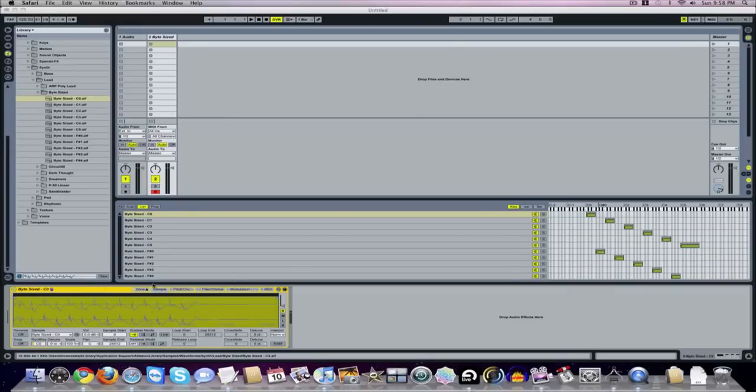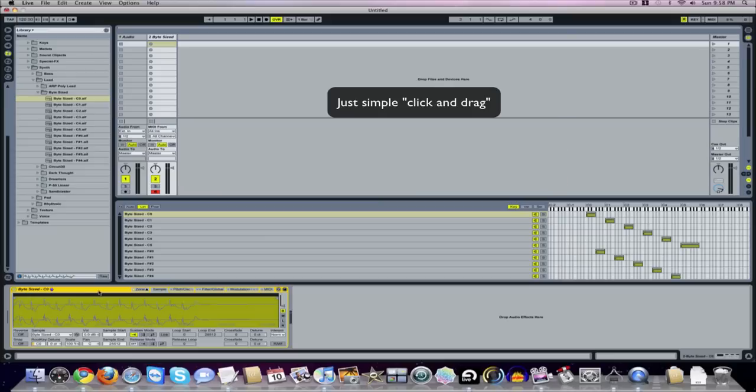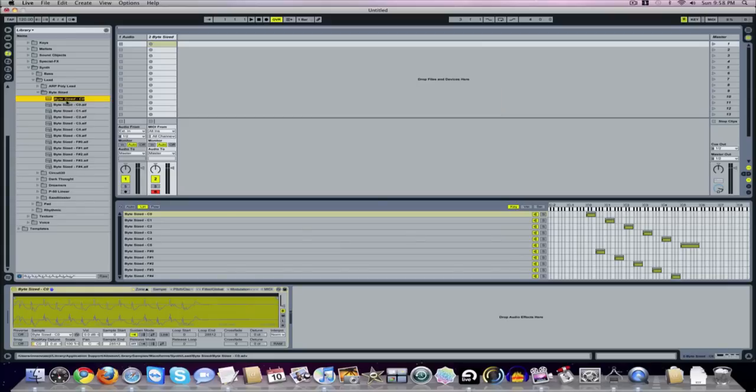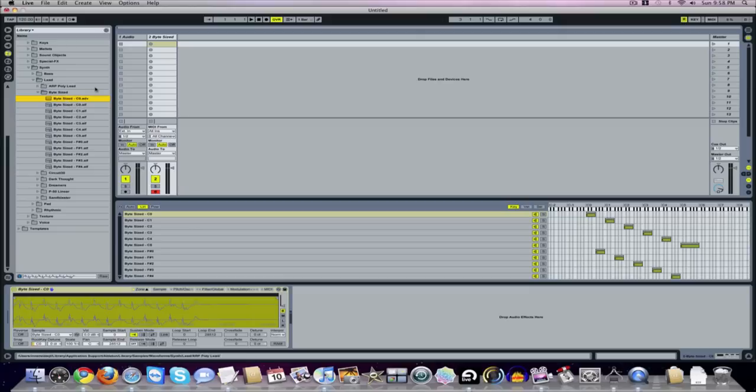And now all I need to do to create that multi-sample file is just drag that in. Oh, hold on just a second. Drag that into my folder, and I'll allow it to just keep that name. And there you go, it makes it an ADV file.